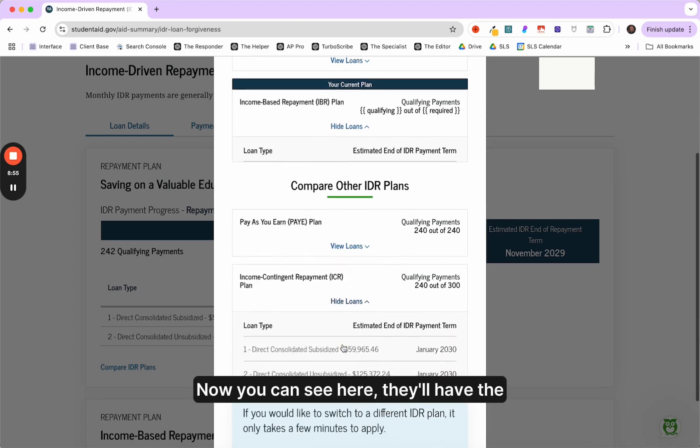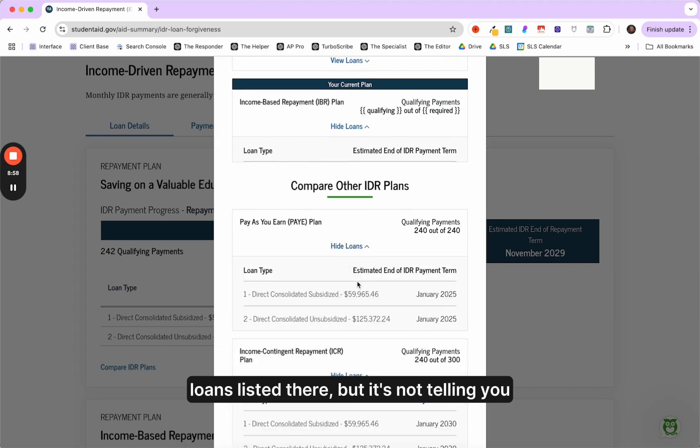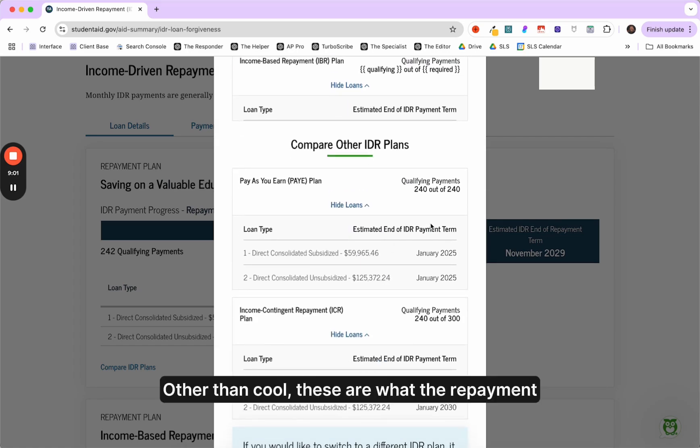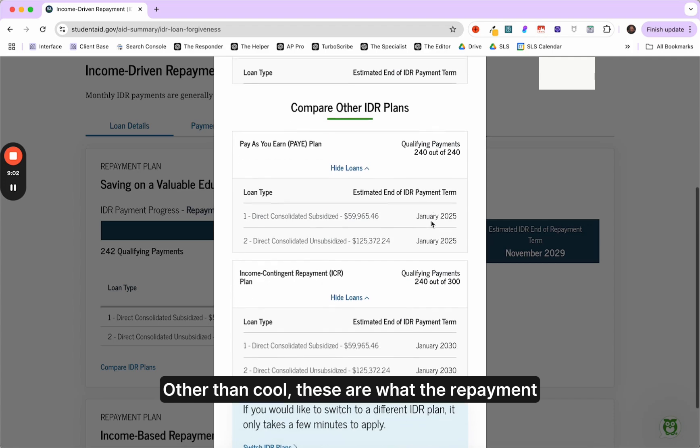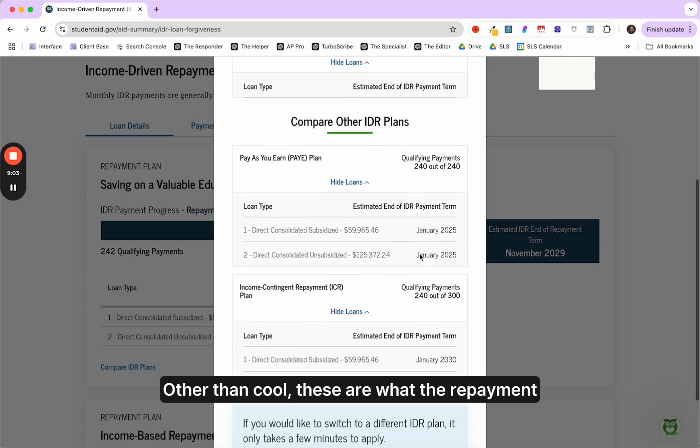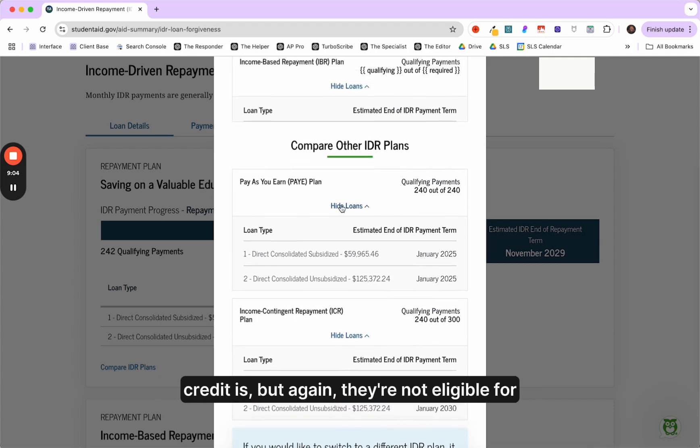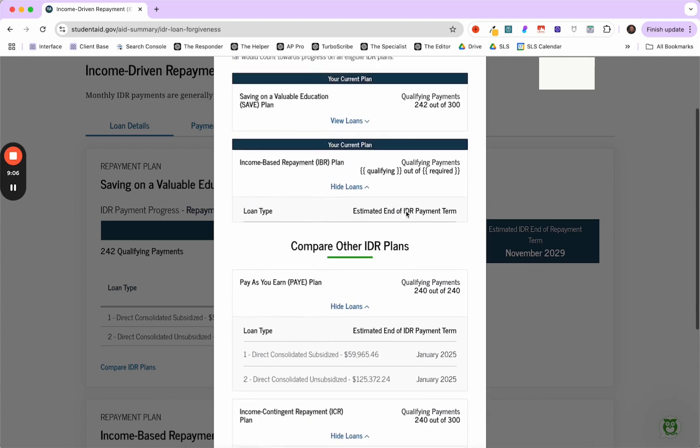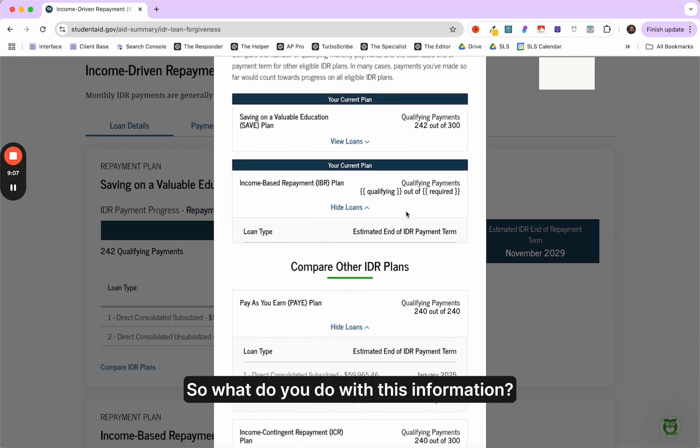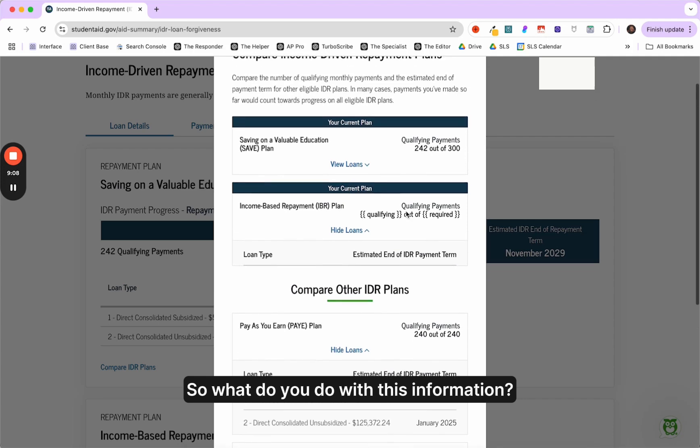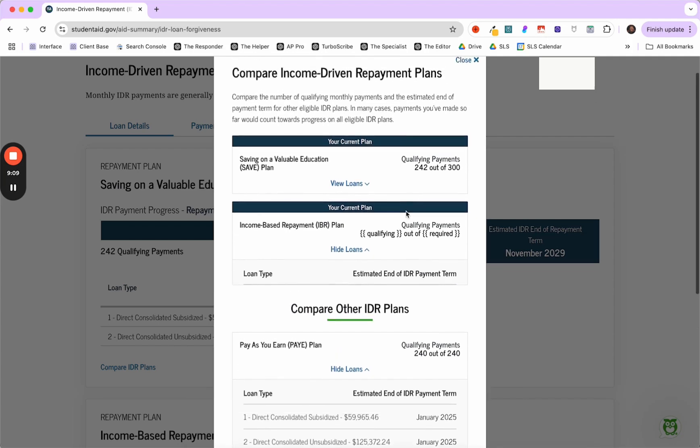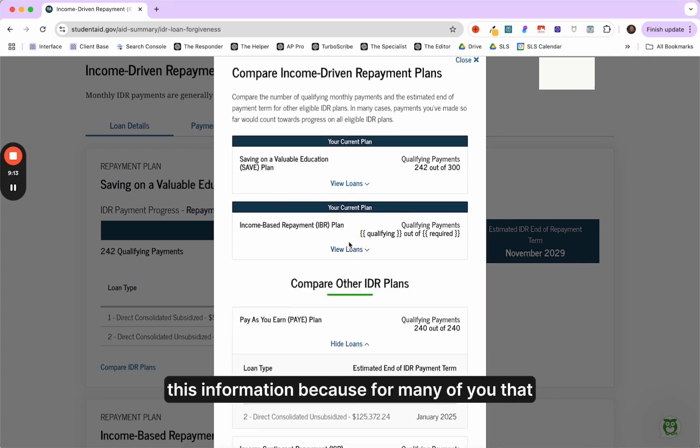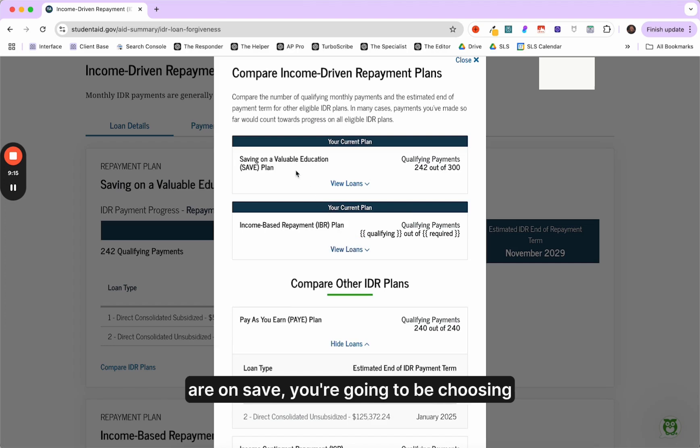Now you can see here, they'll have the loans listed there, but it's not telling you anything other than, cool, these are what the repayment credit is. But again, they're not eligible for pay as you earn. So what do you do with this information? Honestly, you don't need to do much with this information because for many of you that are on save, you're going to be choosing between IBR and ICR.